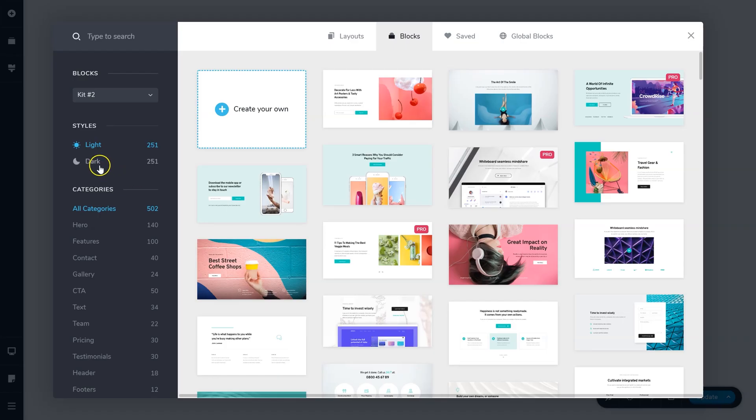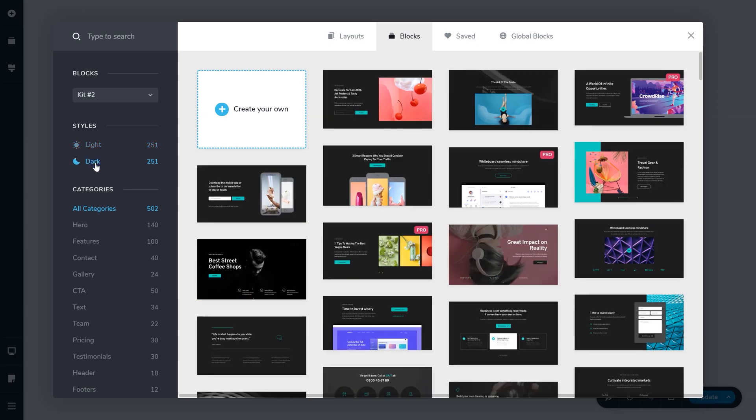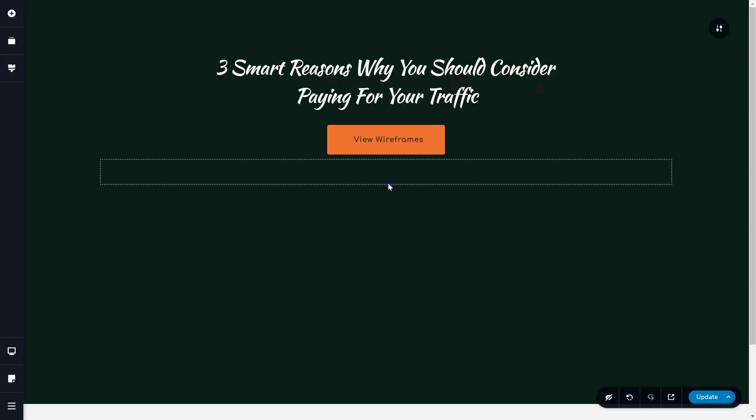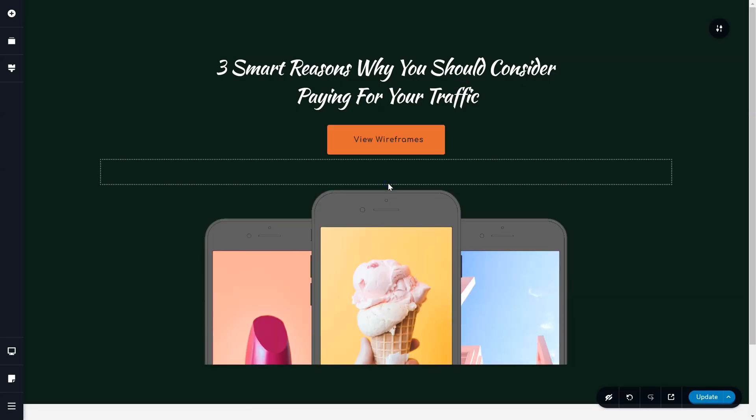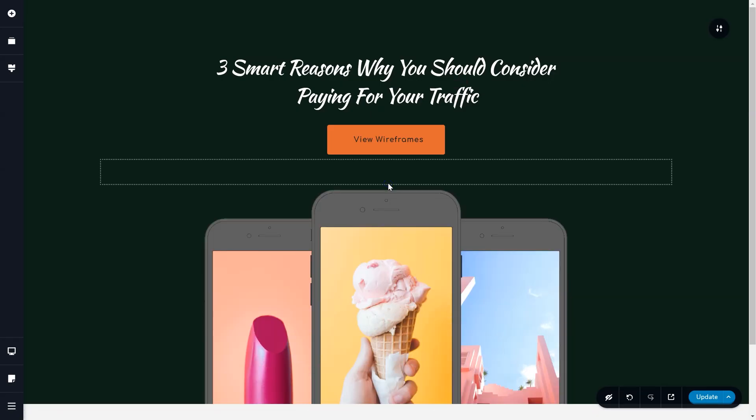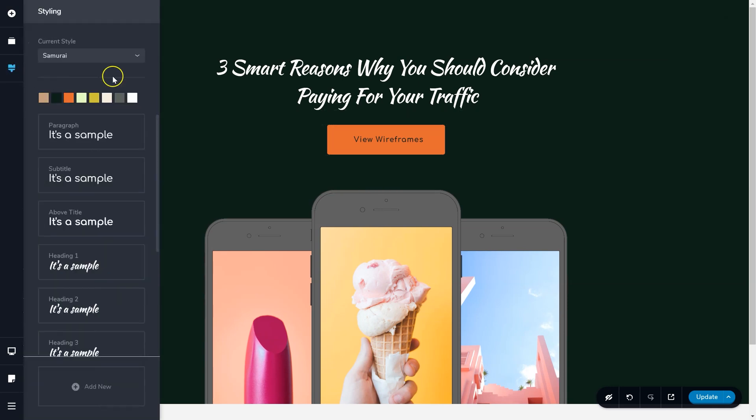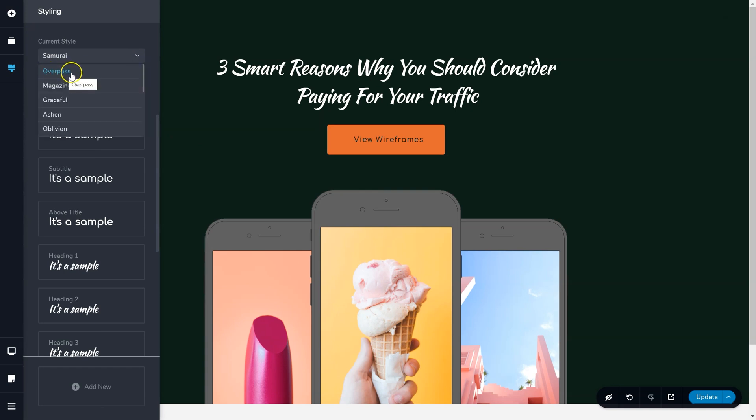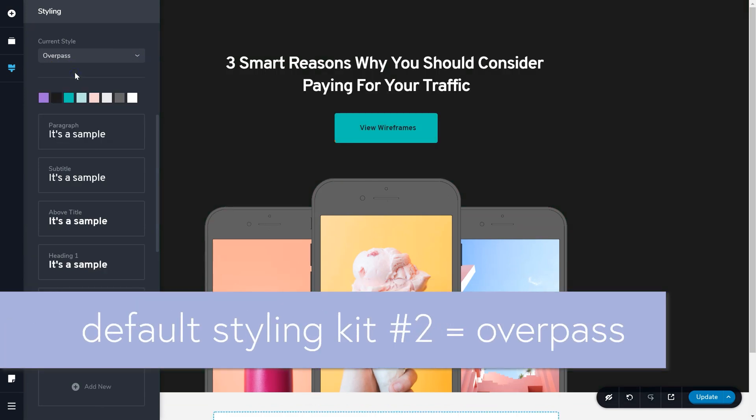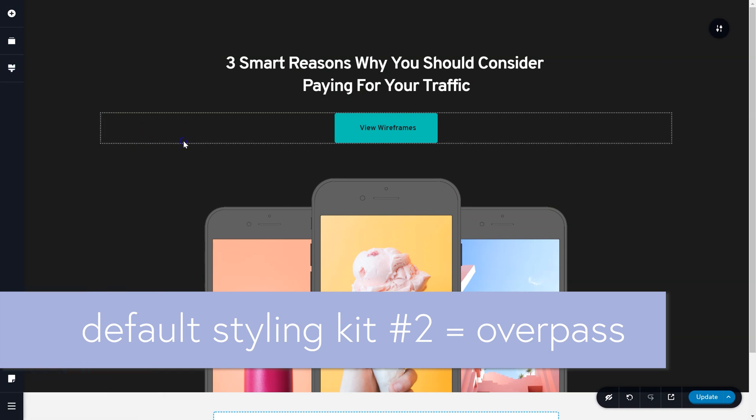In some cases, you may load a kit and discover it looks completely different once loaded onto your page than it did in the block manager display. This happens due to global styling. By default, Brizzy is set to the Overpass styling, and you can find the styling presets here in the sidebar on the left.